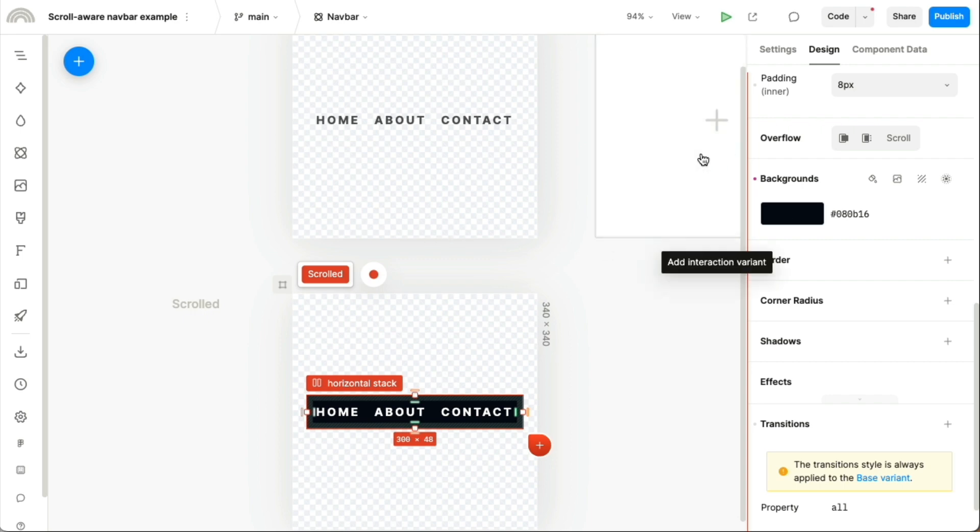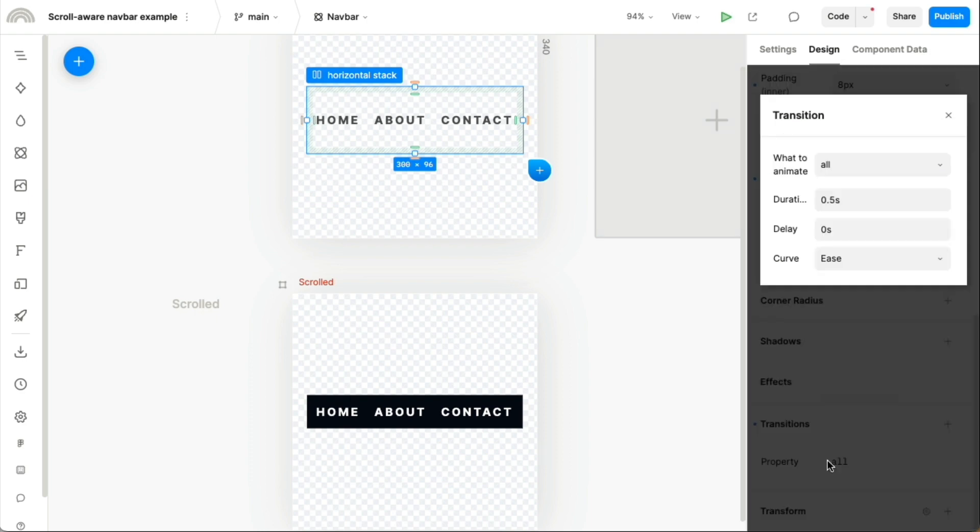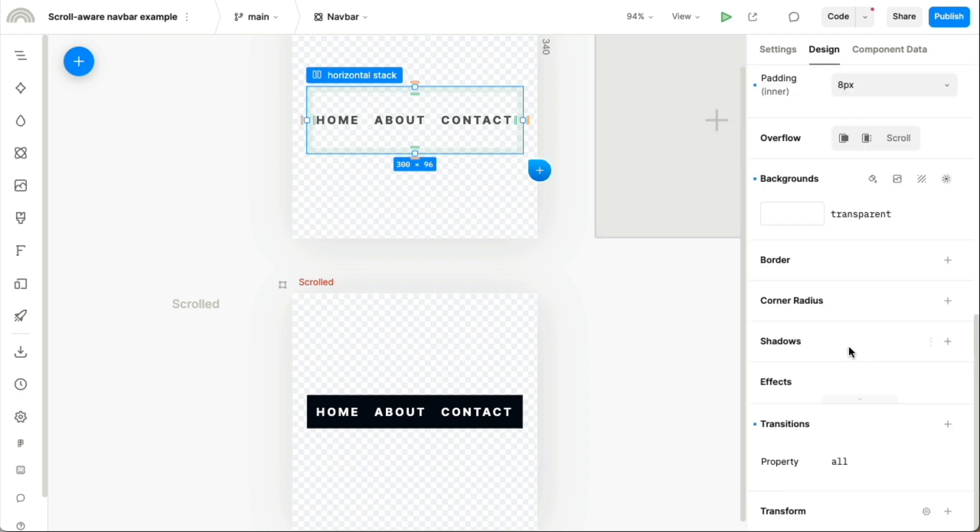And the last thing is that there is this animated transition that we've set between any property. So anything that is different between these, like the height or the background color, is going to be automatically animated over a duration of half a second.